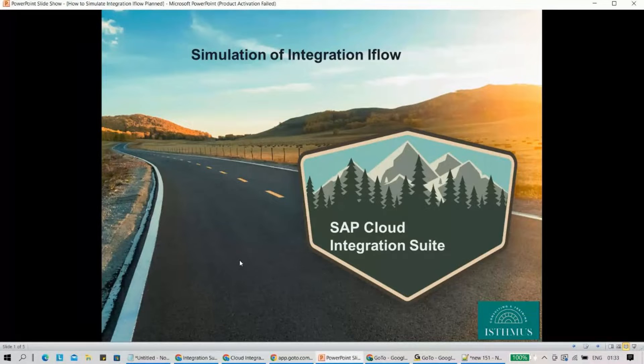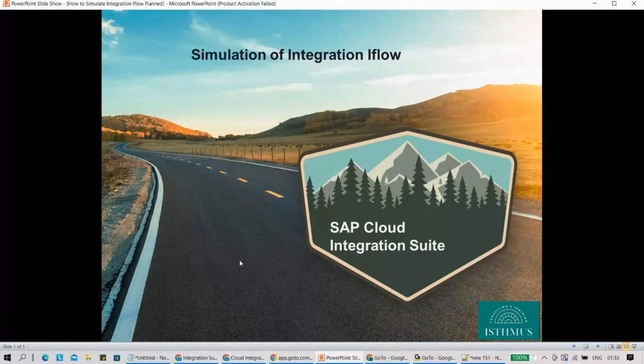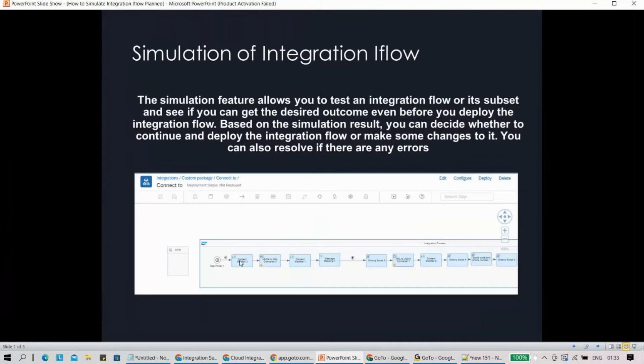Hello everyone, welcome to this new session on SAP Cloud Integration Suite. Today we are going to talk about simulation - how do we actually simulate our integration flow? Let me just quickly go to my next slide. So what exactly is the simulation?